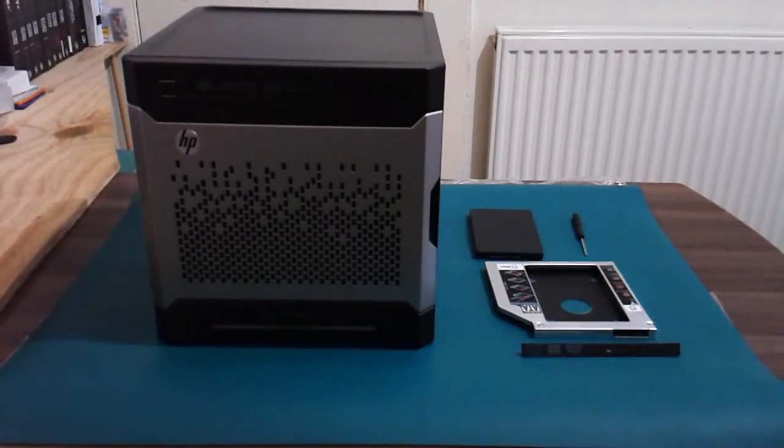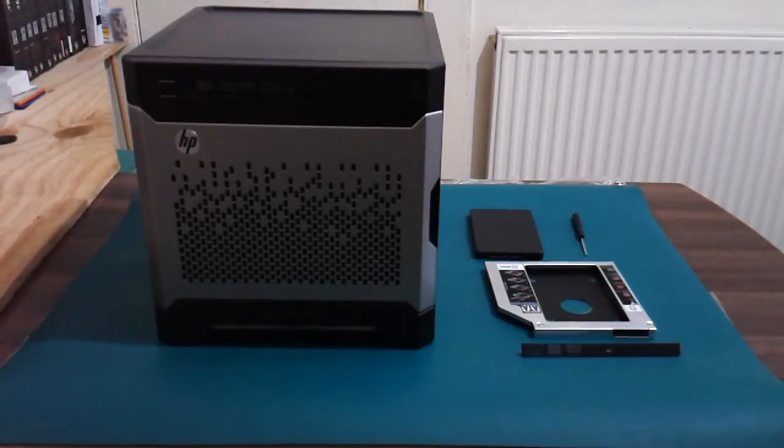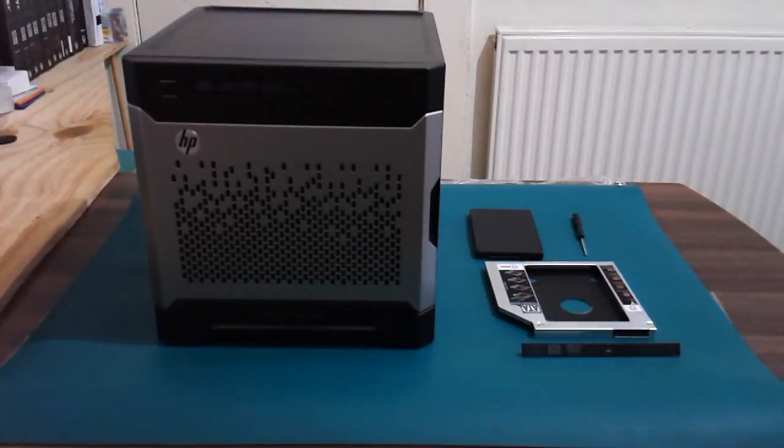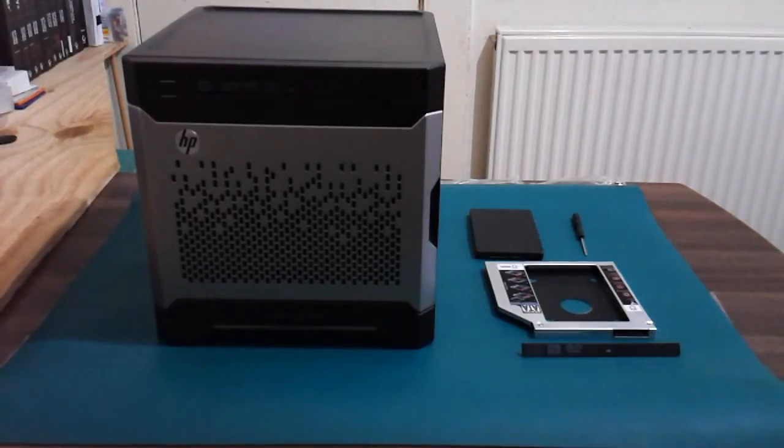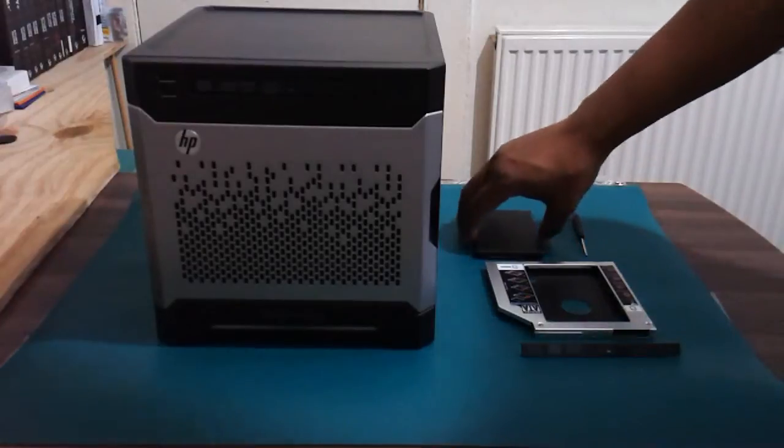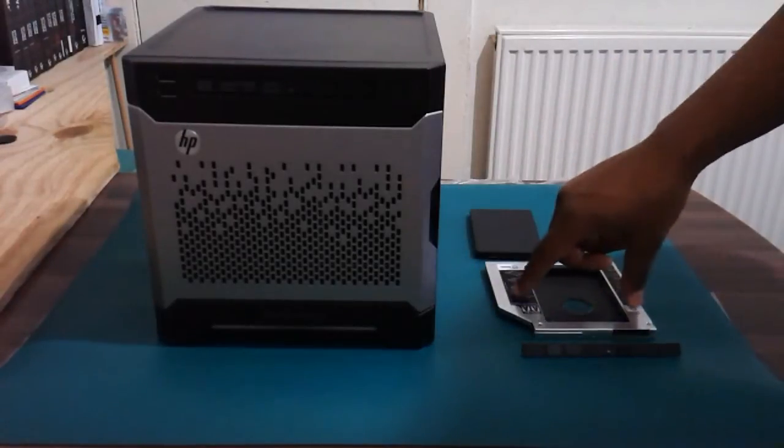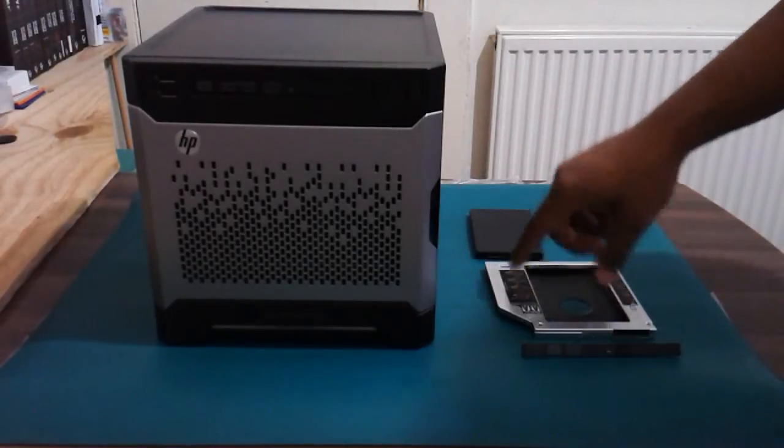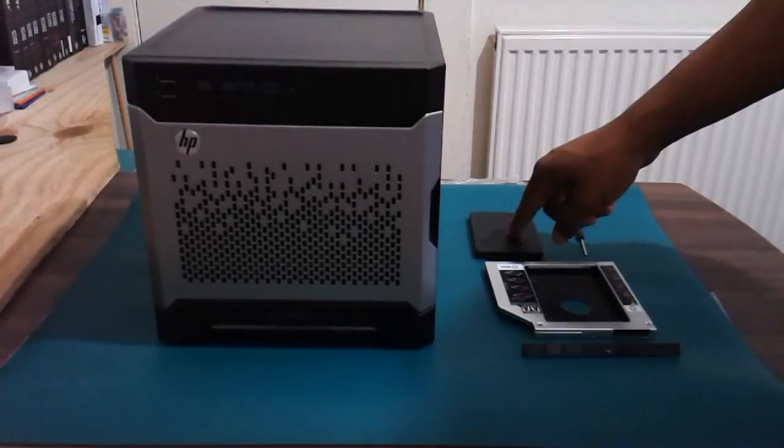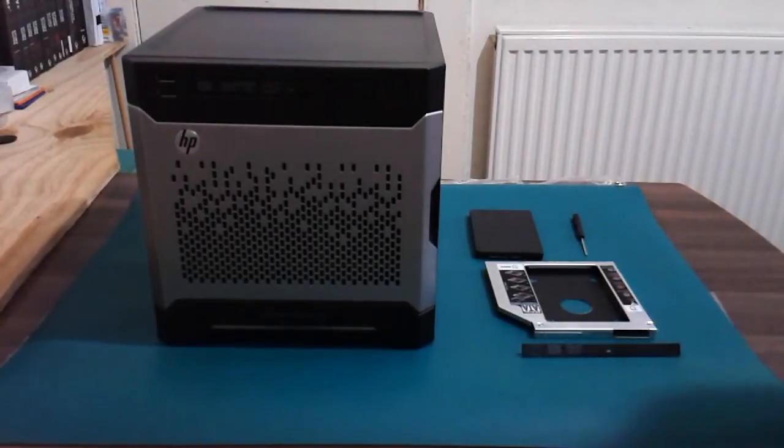Hi everybody, welcome to my another channel, Anchan Tech. In today's video I'm going to install the hard drive caddy. This is a SATA adapter, and this is the solid state drive I'm going to install.